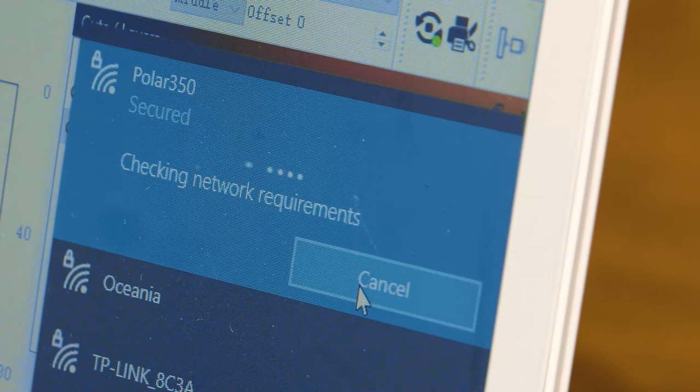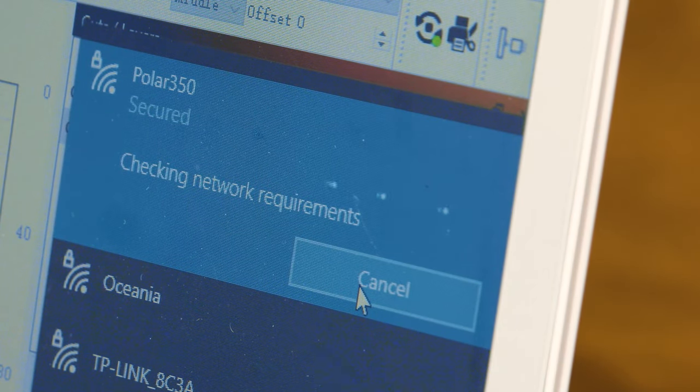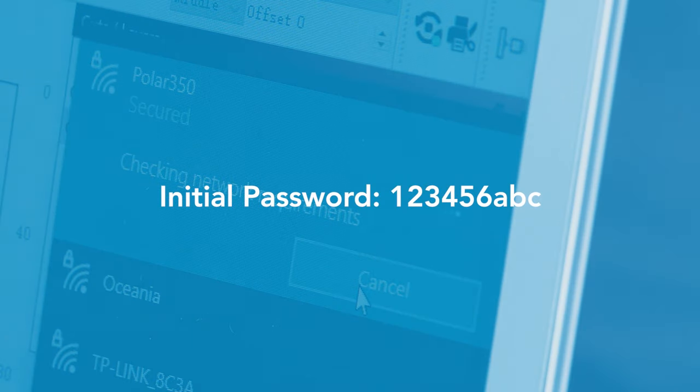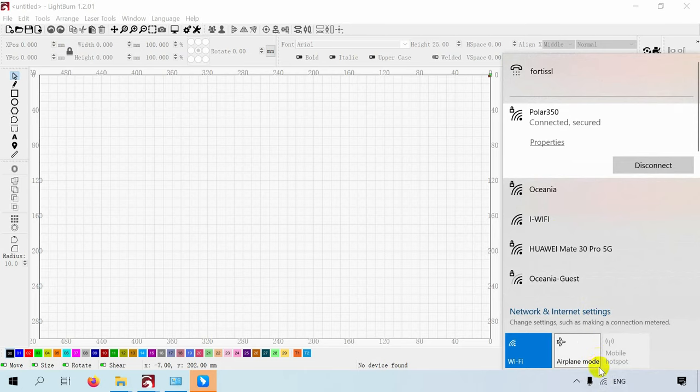Search for Wi-Fi on the computer, click on Polar 350, then enter the password 123456ABC, and wait for the connection to go through.